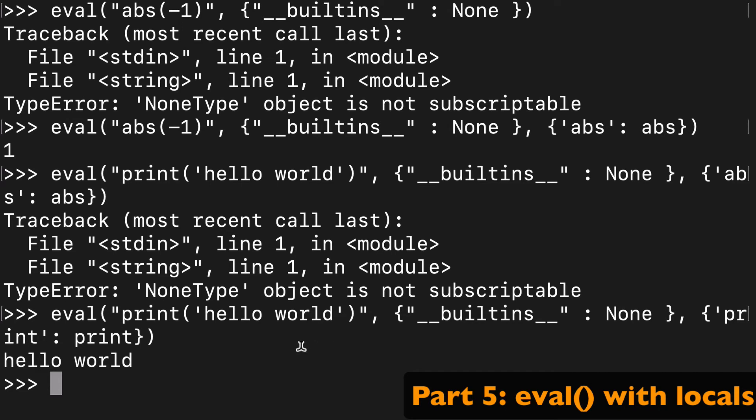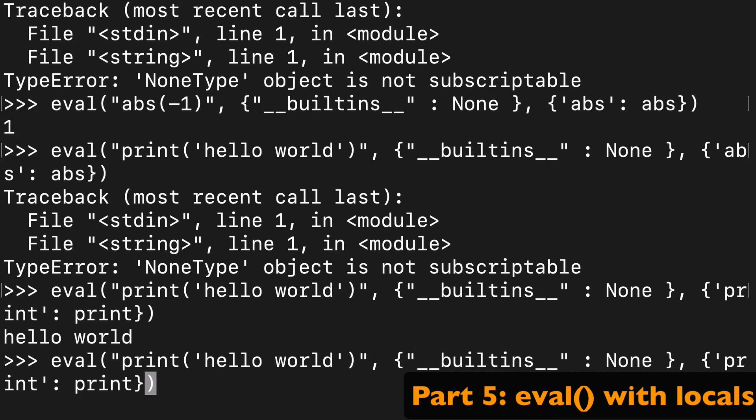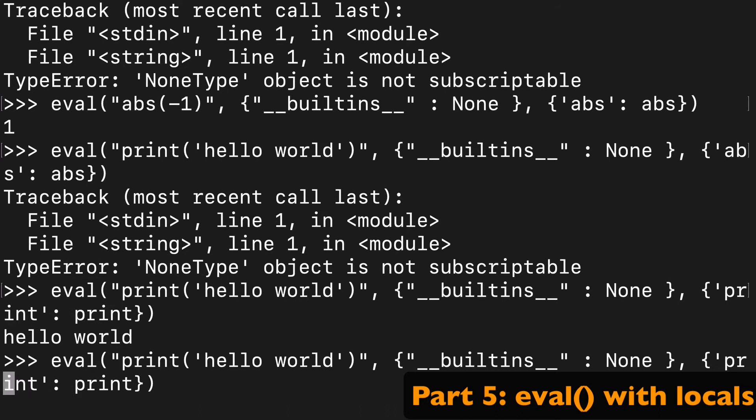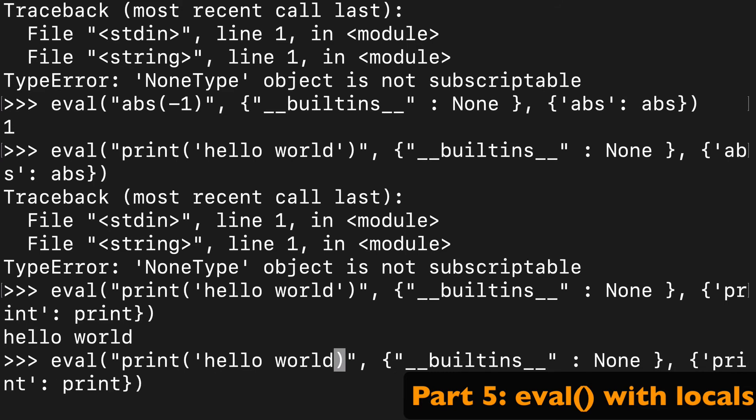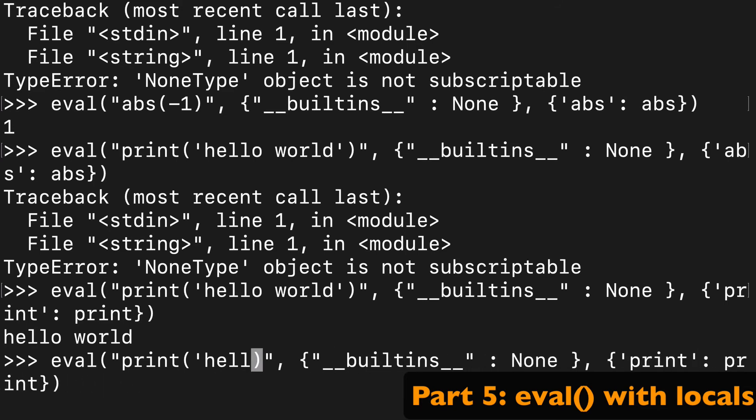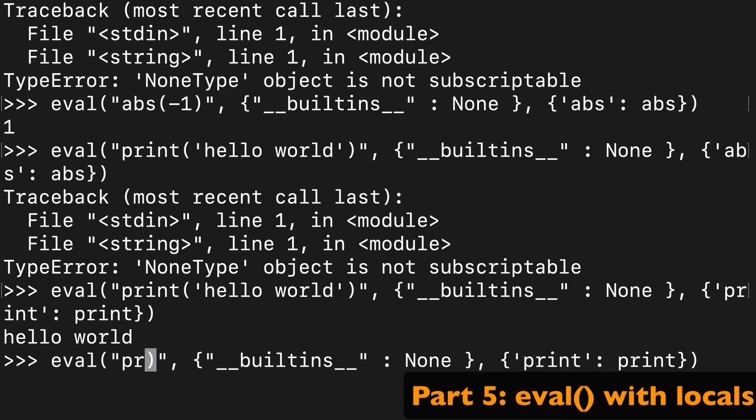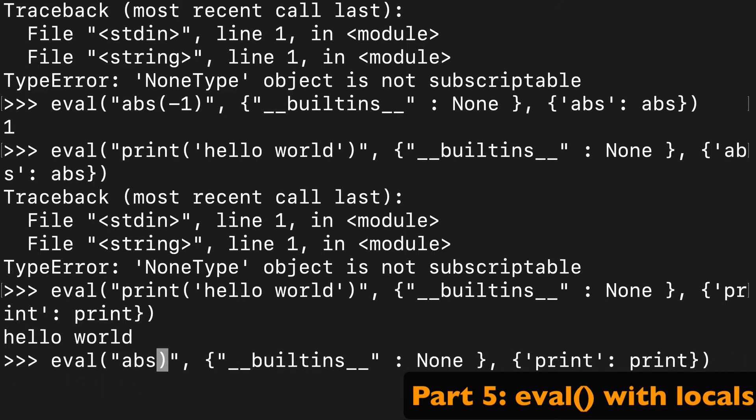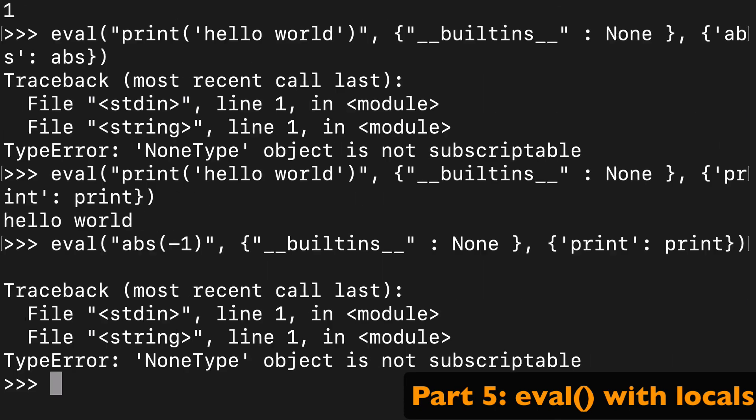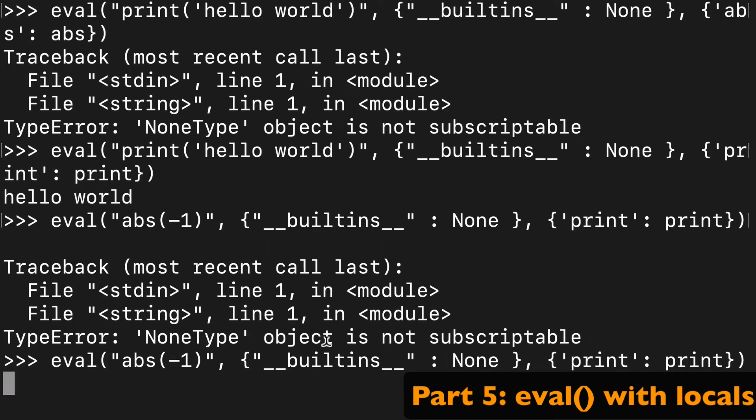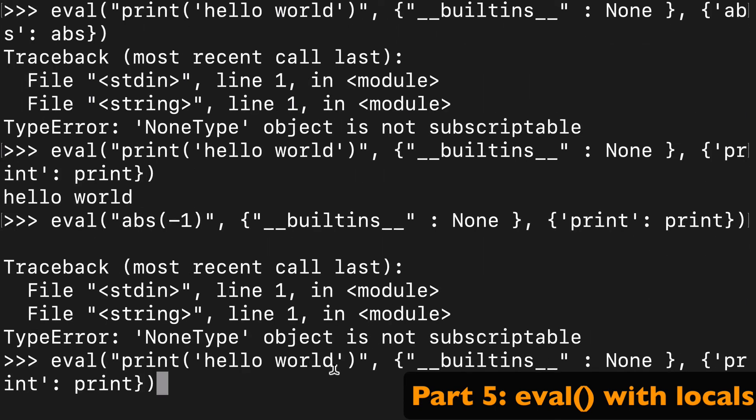And just to make this super clear, so now we only have print in our locals. If I then switch this back and wanted to do the abs again, that's not going to work. So abs negative one, see that's not going to work. So the general idea is we removed all of the built-in functions, and then we can add back the ones that we want.